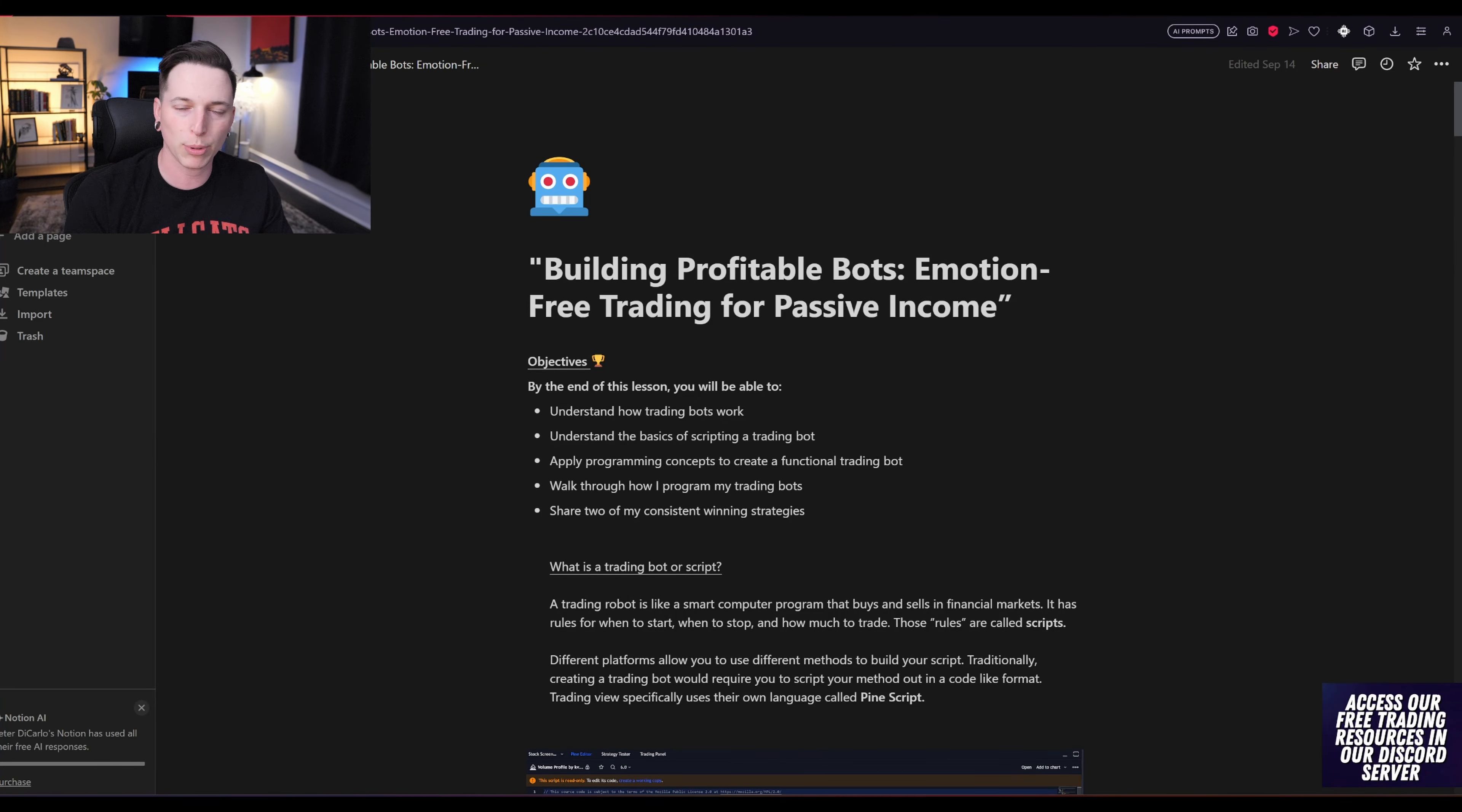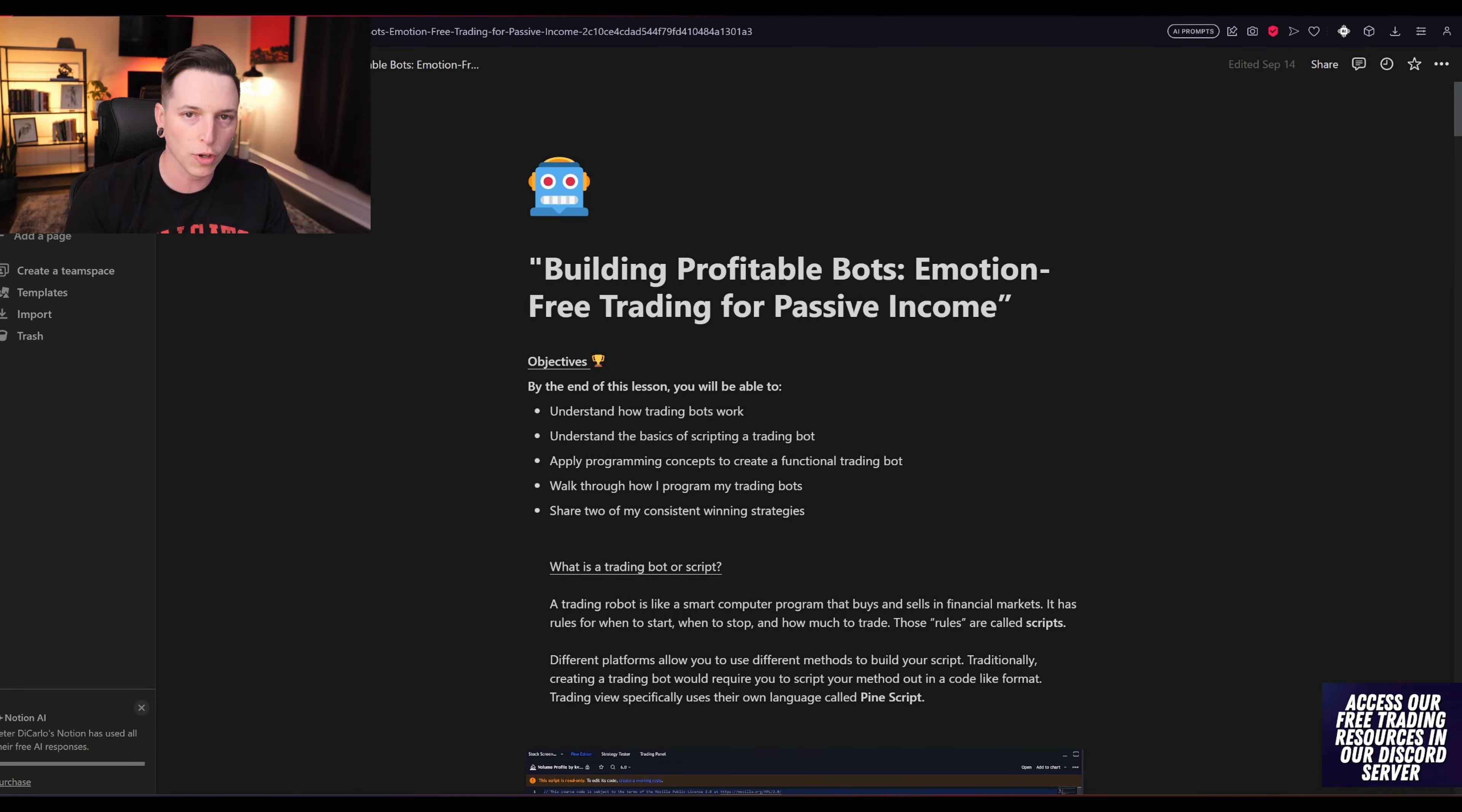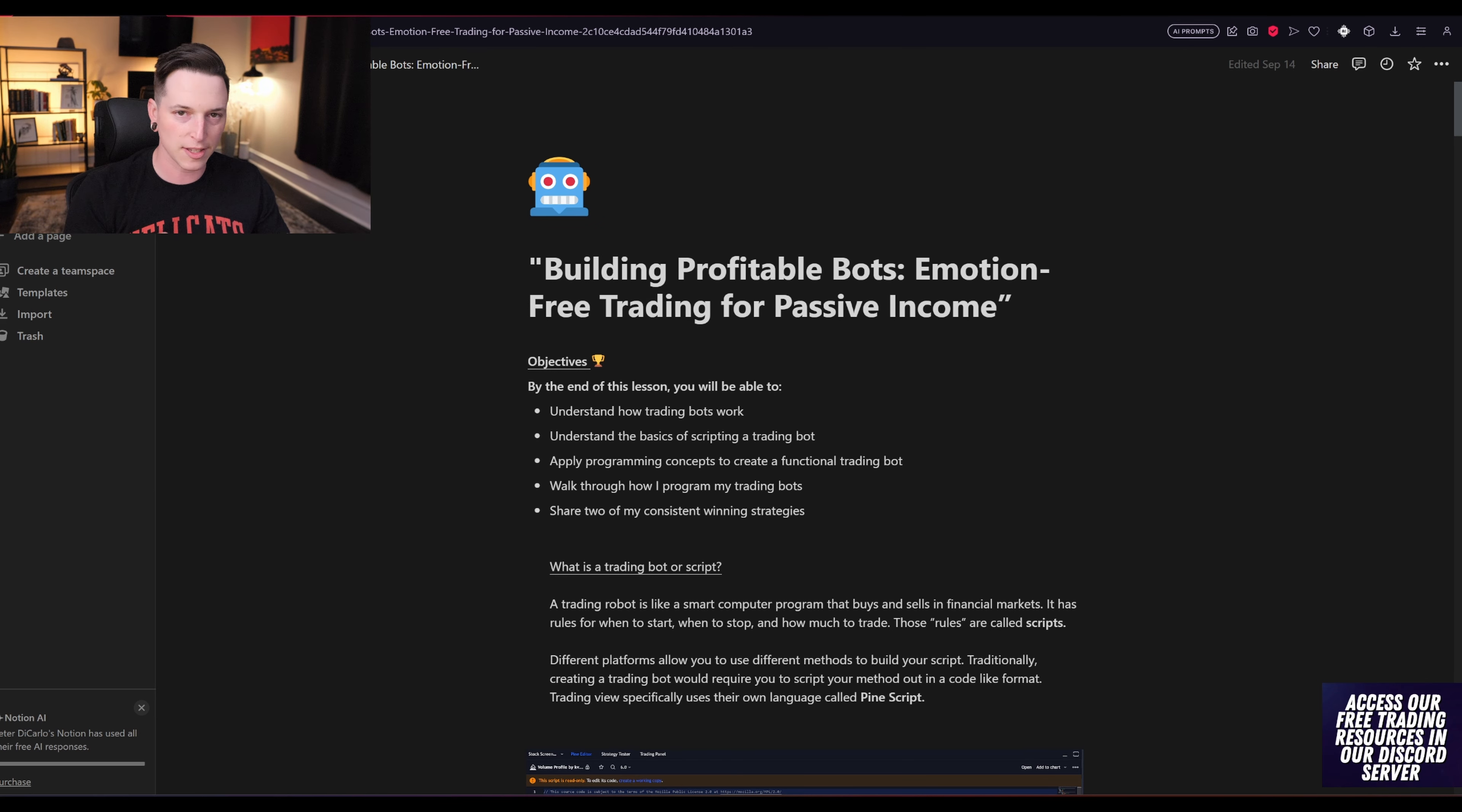For the past eight years, I have been on a trading journey to learn how to remove emotions from my trading, become consistent and profitable, and I'm going to share with you guys in this video everything that I have learned.